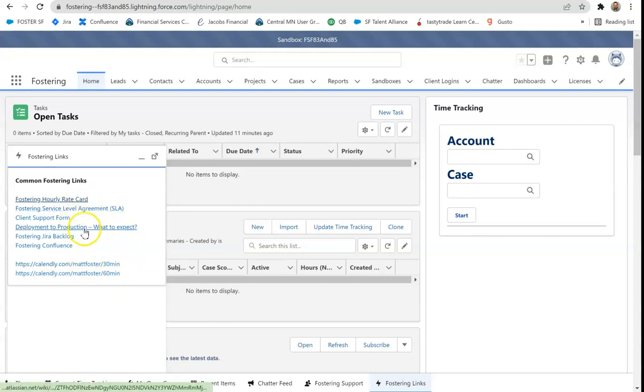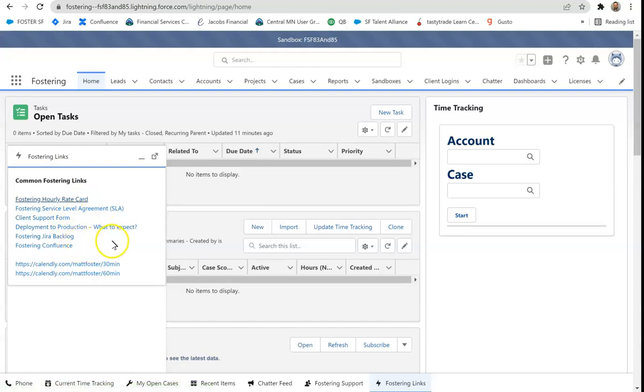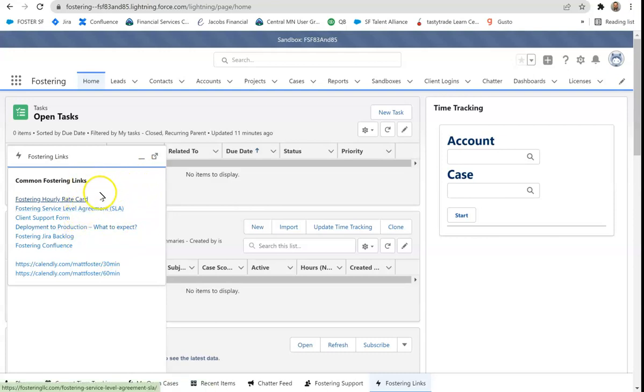I use my Calendly links all the time for people scheduling meetings with me. But these items are for me and my team to get to client support forms, our JIRA, our Confluence. Just very nice and easy use cases for external links that you need to put. These could be internal links. Really doesn't matter. Any URL link.